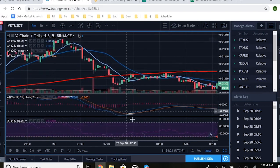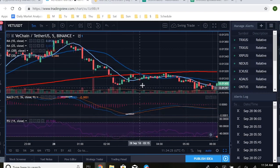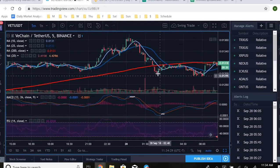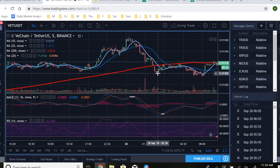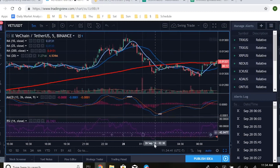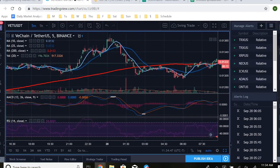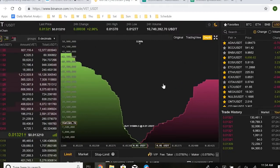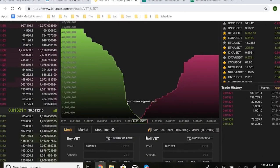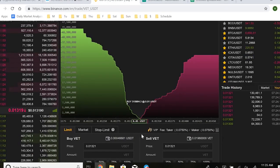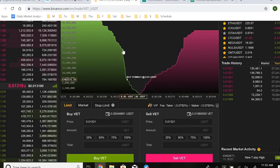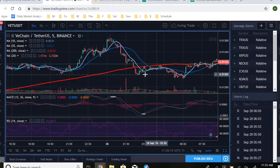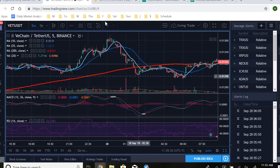Step one is spotting the oversold signal on the RSI. Step two is confirming momentum — you don't always need the blue line to cross up over the orange on the MACD, but you want to see demand building for the asset. Actually, that confirmation comes not from technical analysis but from Binance itself — the order book. Once you identify something is oversold, jump over to the order book. You can essentially trade just off the order book, and that's the core of the strategy.